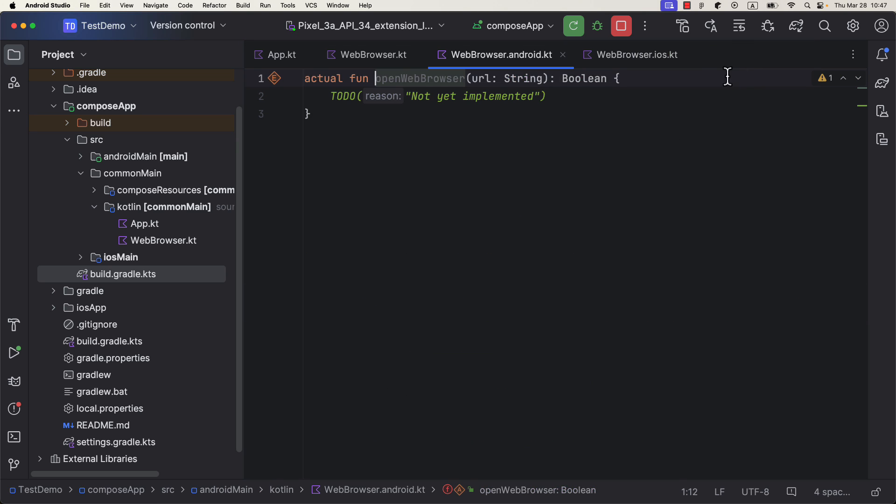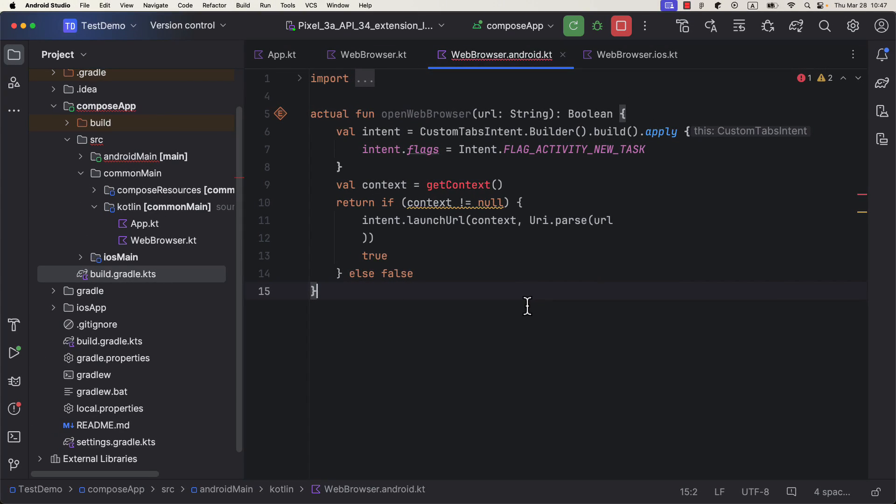So I will paste the function logic here right now. You will notice that for this task, we are required to use the Android context.